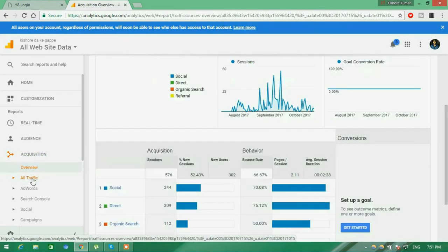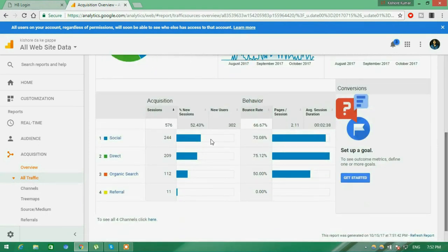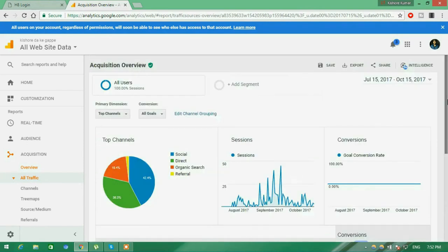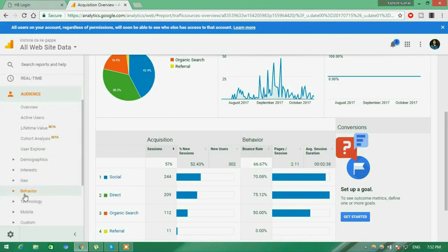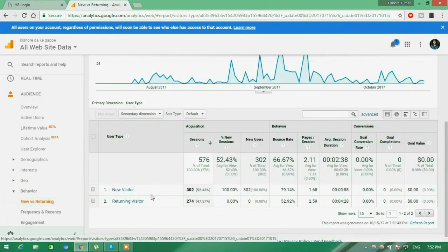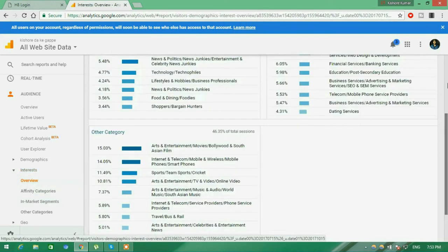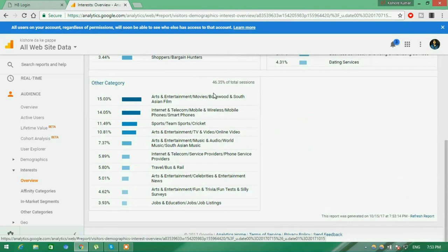In acquisition overview, checking all traffic, there are four kinds: first, social — visitors coming from social sharing; second, direct — visitors coming directly to your website; third, organic — visitors coming from Google indexing, that is your SEO; and fourth, referral — visitors coming by clicking a link from another website like Reddit. Under audience behavior, new versus returning gives you stats of new visitors versus returning ones. Interest overview under Audience gives you stats on what the audience likes — shopping, news, sports, politics, etc.